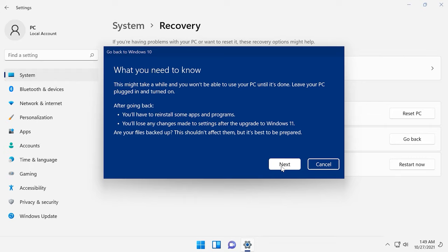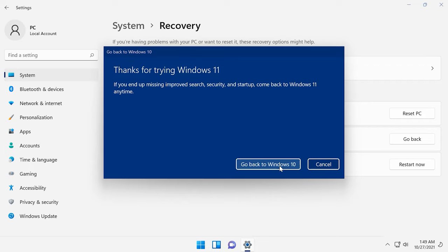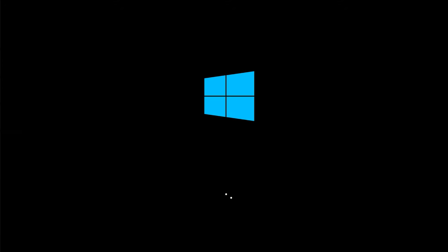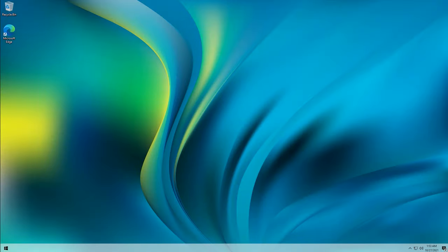Click Next. Make sure that you remember your password to sign in to Windows 10 and click Next. Finally, hit that button to Go back to Windows 10. Wait until Windows completes this process. When you have finally returned to the earlier build of Windows, your computer will boot back to Windows 10 with all your files, software and license keys. Everything will remain the same and without changes.